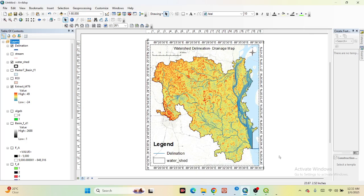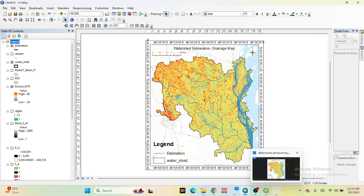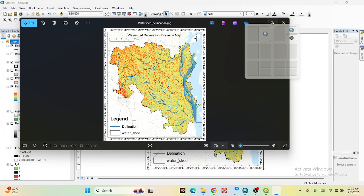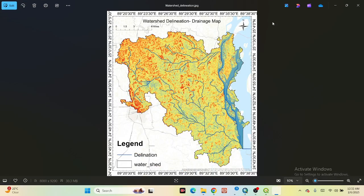Hello everyone, welcome to the Study Hacks Institute of GIS and Remote Sensing. Today I will try to discuss how we can easily create the watershed delineation and also create the drainage mapping. I will try to explain all the details step-by-step, and I hope after completing these steps you are able to create the watershed delineation and drainage mapping.